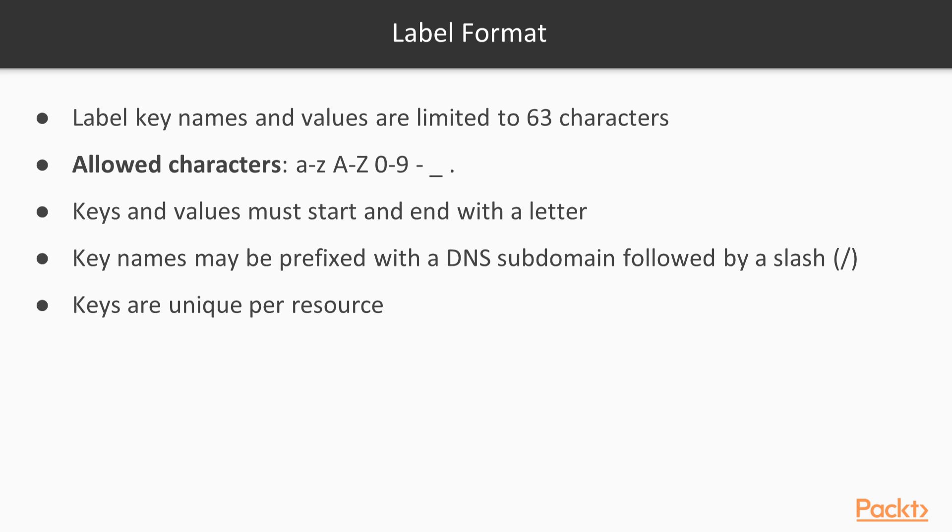Only upper or lowercase letters A through Z, numbers, dashes, underscores, or dots are allowed. They must start and end with a letter or number. Keys may be prefixed with a DNS subdomain followed by a slash. Labels which are added by third-party tools must be prefixed with a domain. The prefix kubernetes.io is reserved for Kubernetes components.